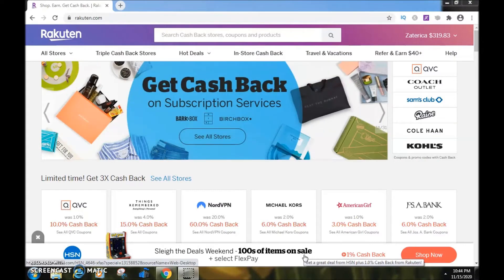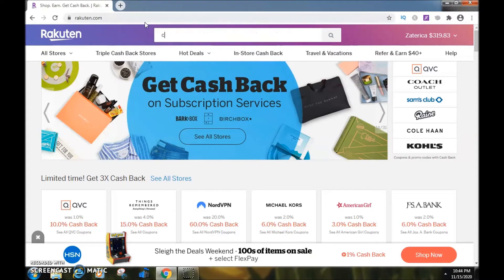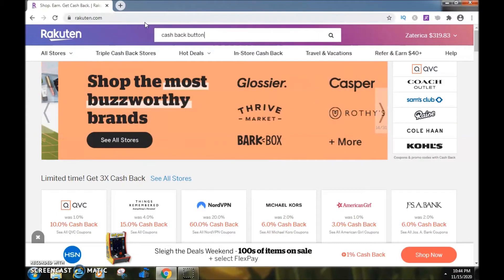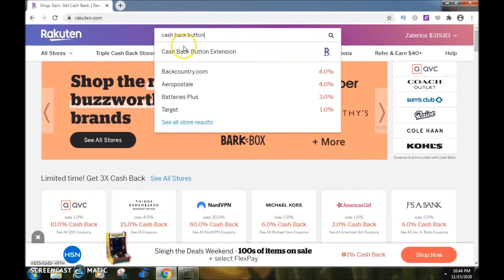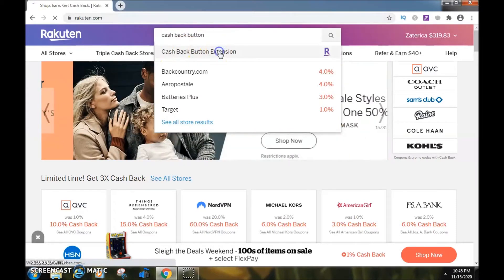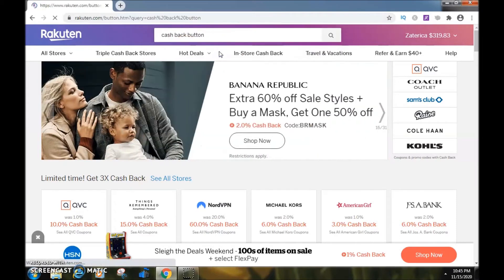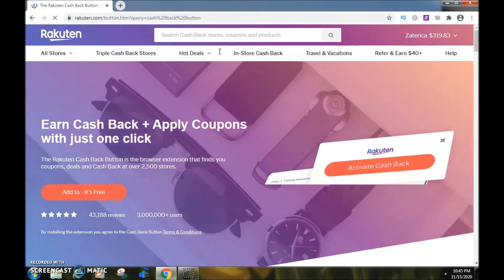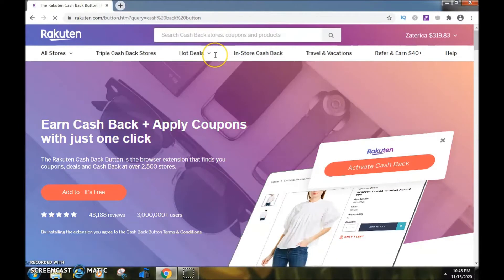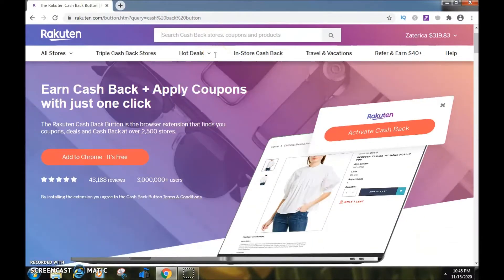I'm going to go to the search bar right here and type in 'cash back button.' The Cash Back Button extension pops up right here, so I'll click on that.